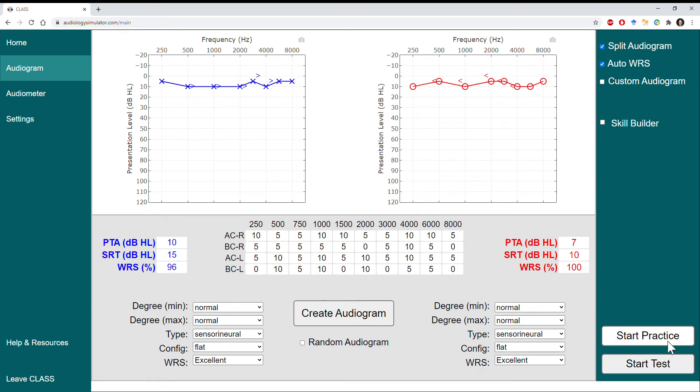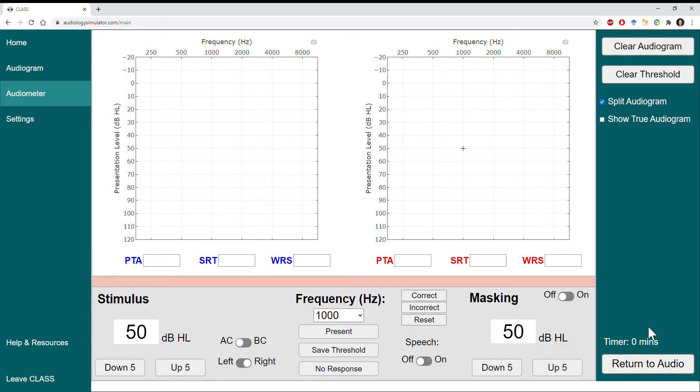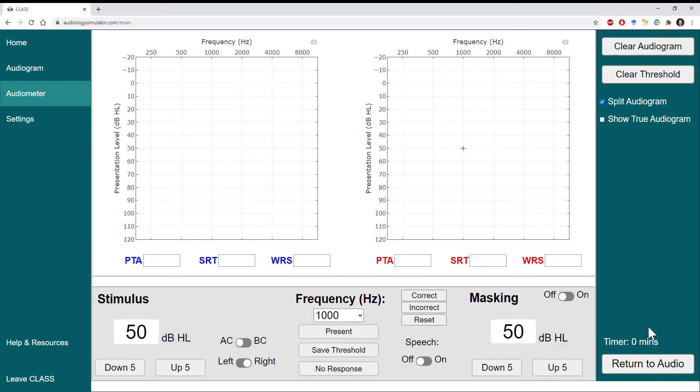We'll click 'Start Practice' so that we can check our work as we go along. We'll start presenting at a level that's good and audible for the patient — 50 dB; the default should be sufficient. I saw that the response light lit up, so I know that I'm above the patient threshold.